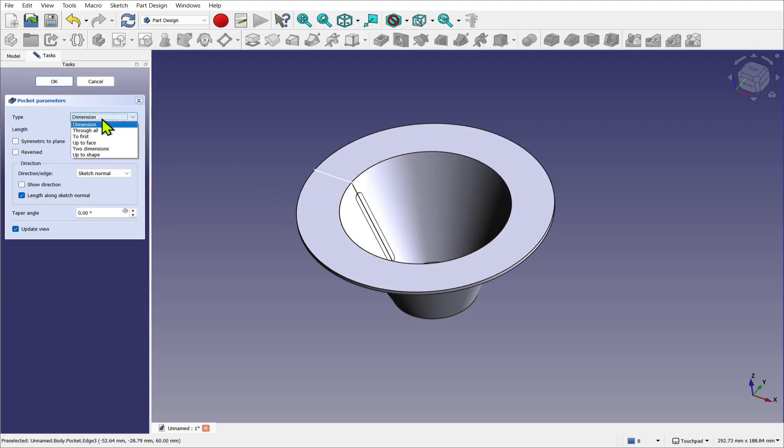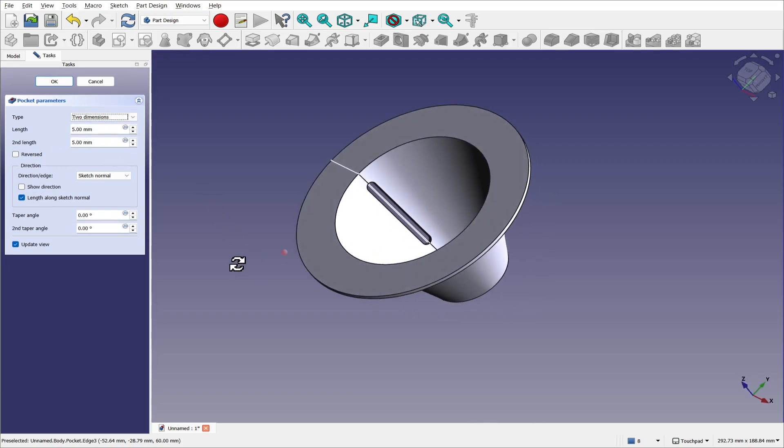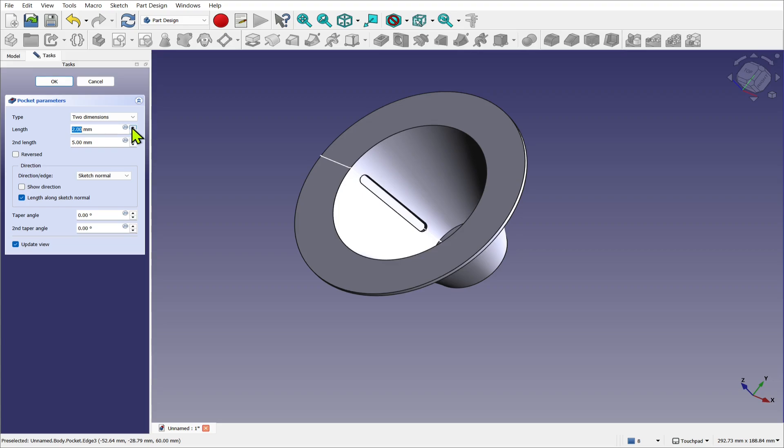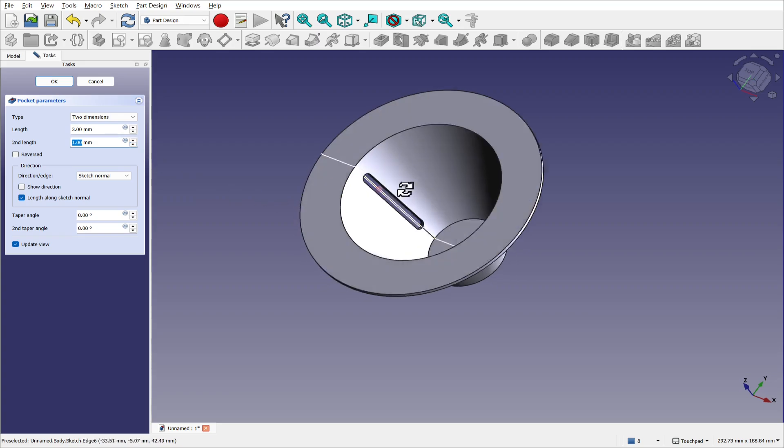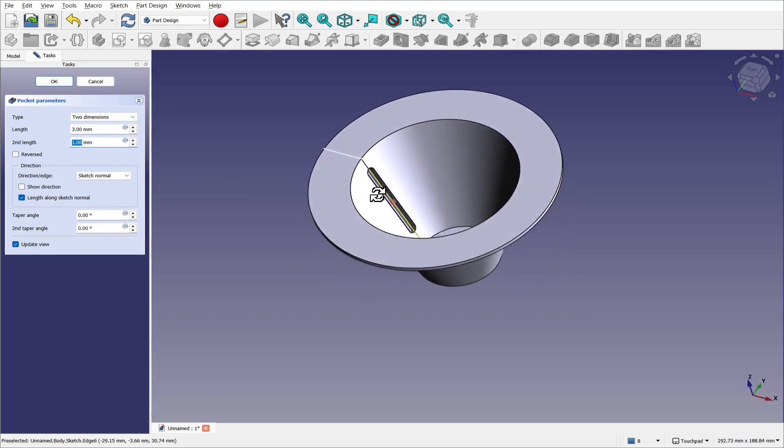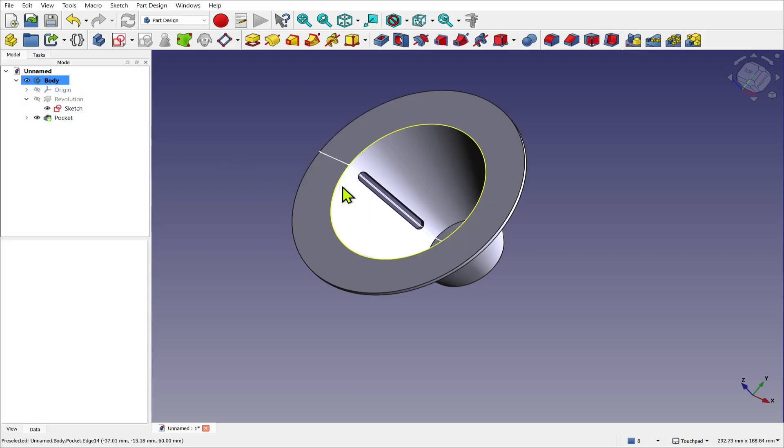So we may need to use a two-dimensional pocket. That allows me to pocket out both ways. So the length I've got five millimeters one way, doesn't need to be that far, three millimeters is enough. And the second length, if I bring this down to one millimeter, that's going out this way. You can see we've got the result that we need.